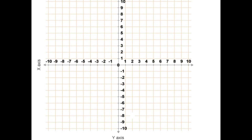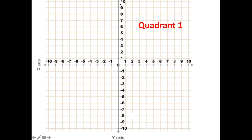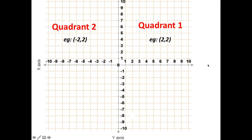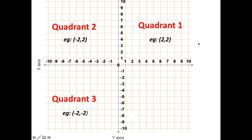Here is an example of a four-quadrant set of axes. Quadrant 1 is in this quarter of the graph — for example, (2, 2) is in this one. Quadrant 2 has everything from minus 1 onwards on the x-axis and all positives on the y-axis. Quadrant 3 has all negatives, and Quadrant 4 has some negatives and some positives.